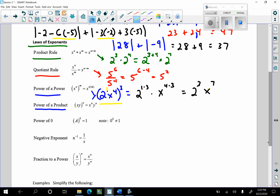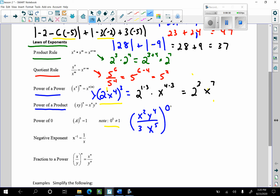Now I have the power of 0. Anything to the 0 power, except 0, is 1. Here's a nice example: if I have x squared, y to the 4th, x to the 5th — all of that to the 0 power — that whole expression equals 1, provided that expression doesn't equal 0. So x cannot equal 0, and y cannot equal 0. Provided x does not equal 0, and y does not equal 0, this expression is 1.